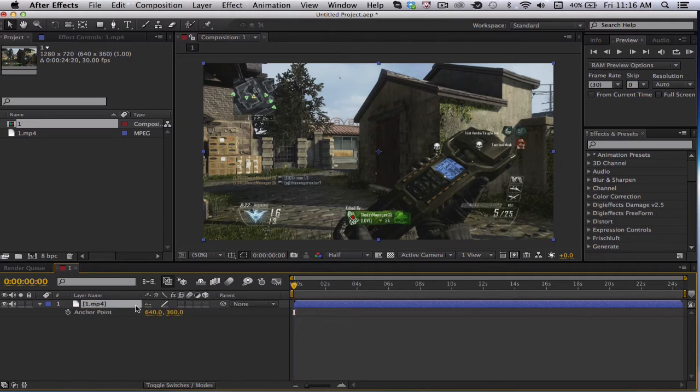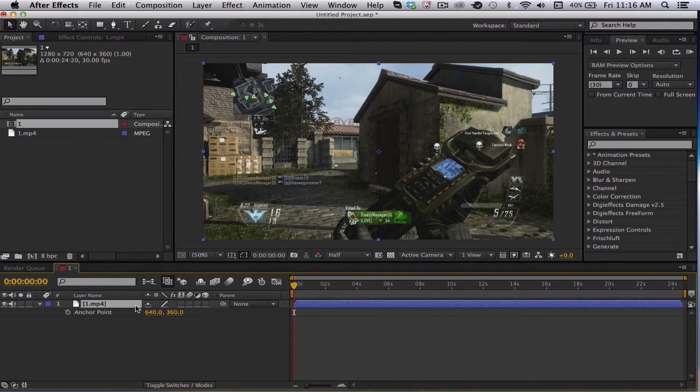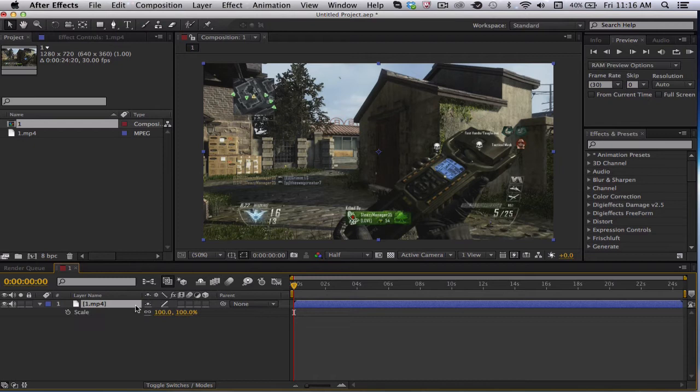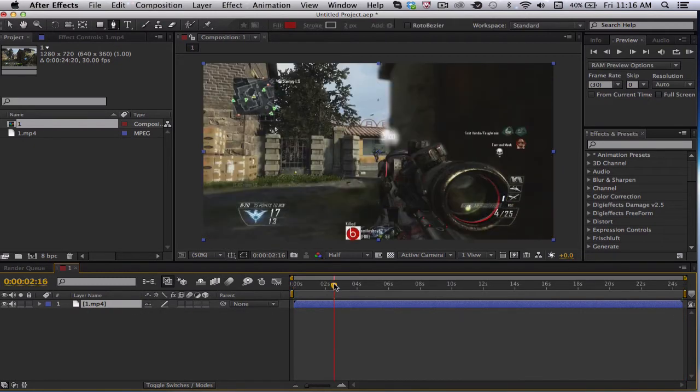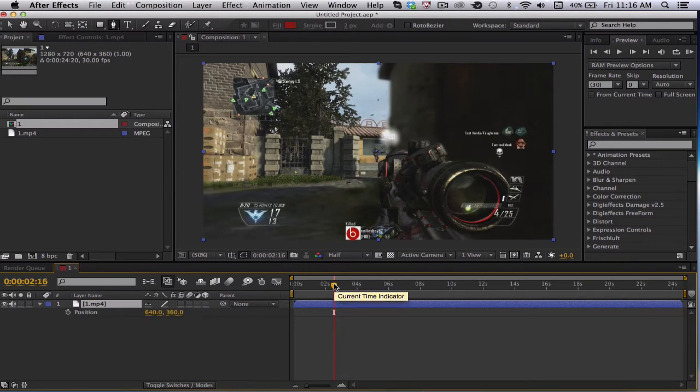You have A for anchor, which is the heaviest point or heaviest area on the clip, I should say. That's the best way I can think about explaining it.